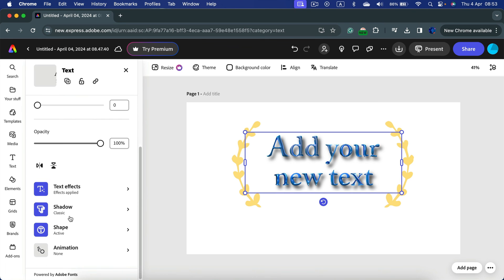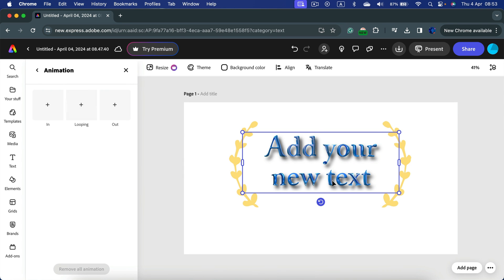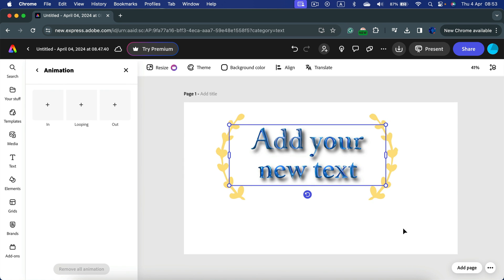And the last option here is animation. Keep in mind if you are going to export this as the static image like PNG or PDF you cannot put any animation into it. To get the animation you will need to get a video format out of Adobe Express.